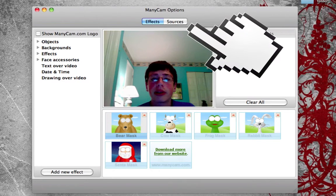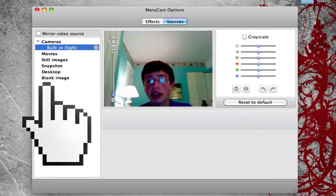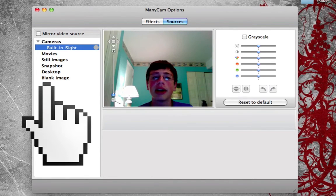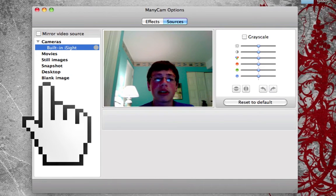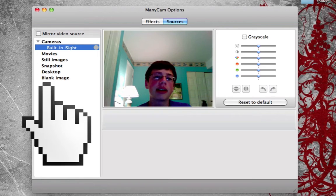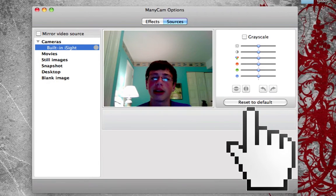Now I'm going to show you the sources tab. If I click on sources, it will change the sources. You can choose grayscale for black and white. We have different options here: cameras, movies, still images, snapshots, desktop, and blank image. Right now I'm under cameras and I've chosen the built-in EyeSight camera from my Mac. If you have any other cameras, they should show up there. You also have options to change the brightness, and if you don't like it, you can revert to default.